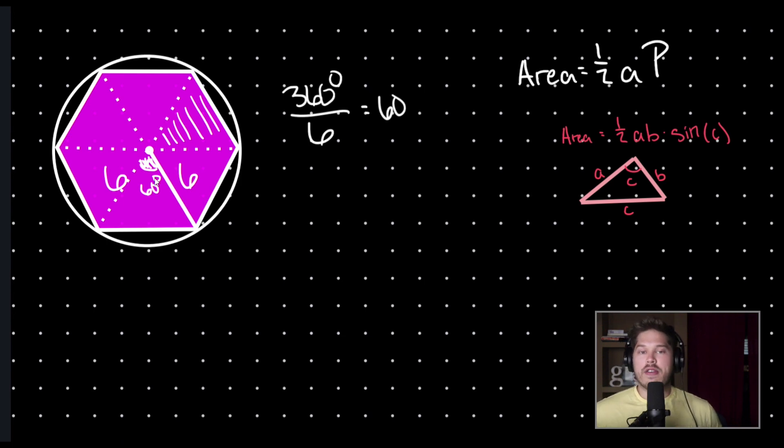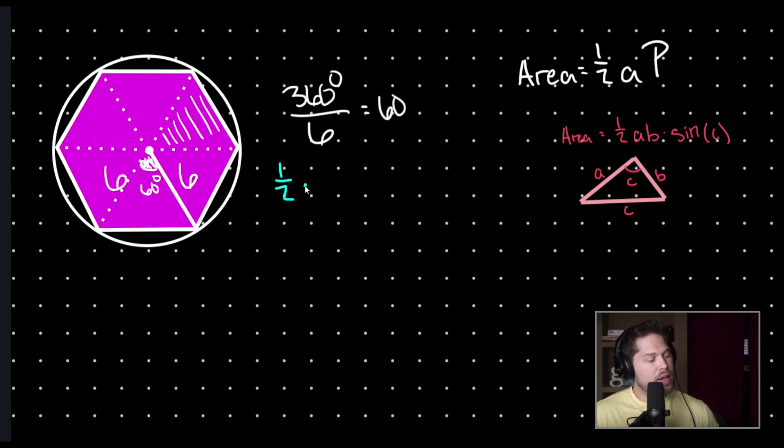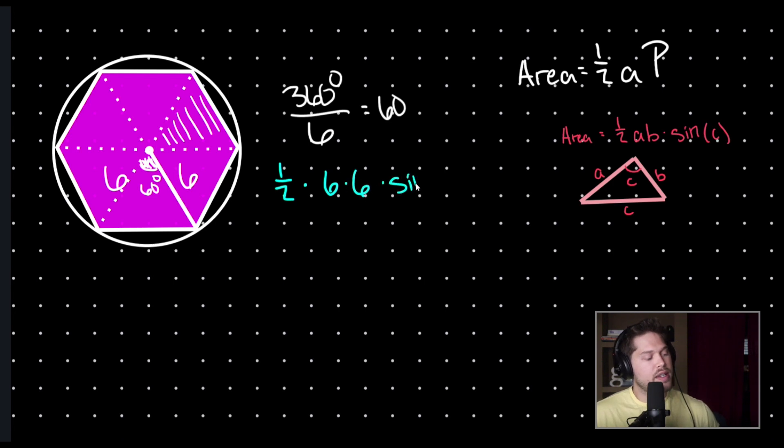So, now I have enough information to use my triangle formula. I'm just going to plug it in. I have one half times six times six times the sine of 60.